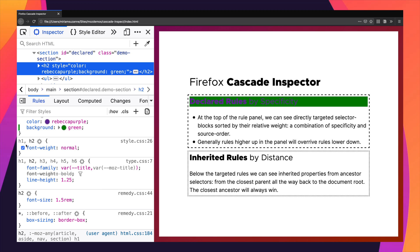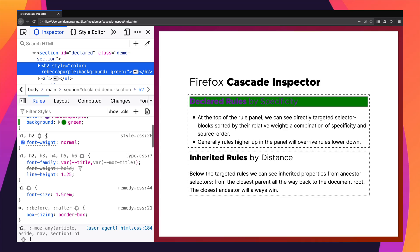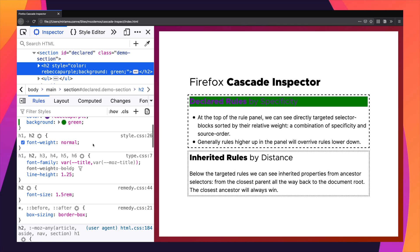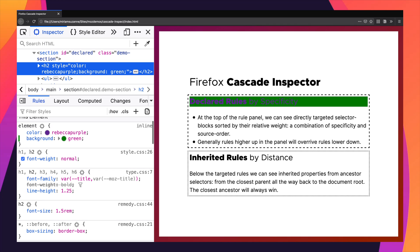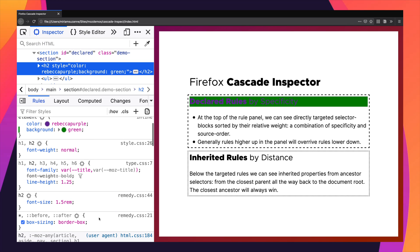After the inline style element block, we get selector blocks, and these are sorted by the weight of the selector. Weight is a combination of specificity — how specific is this selector — and also source order, so a selector that comes later in the source code will appear higher up in this list. Here we can see all the styles being applied to the h2 in order of their weight. The selectors are the same but they're coming from different files loaded in a different order, and so they stack up in different ways.